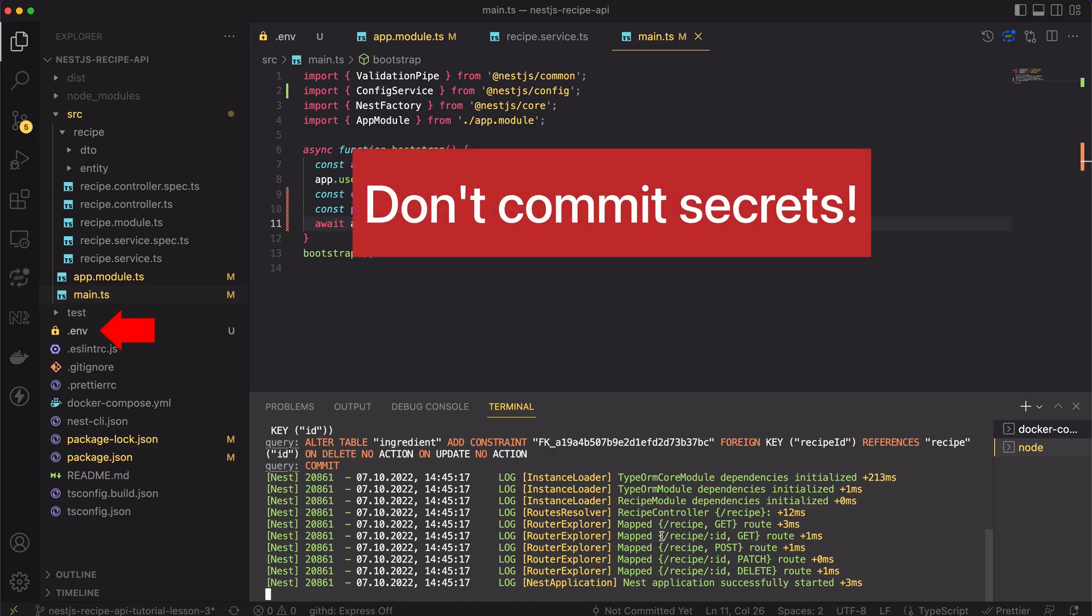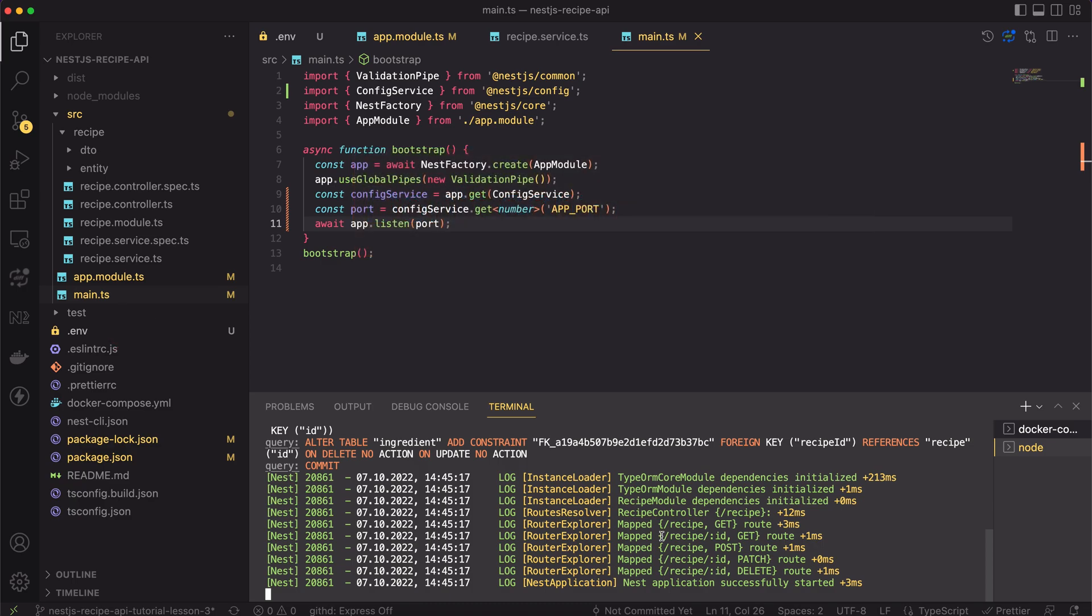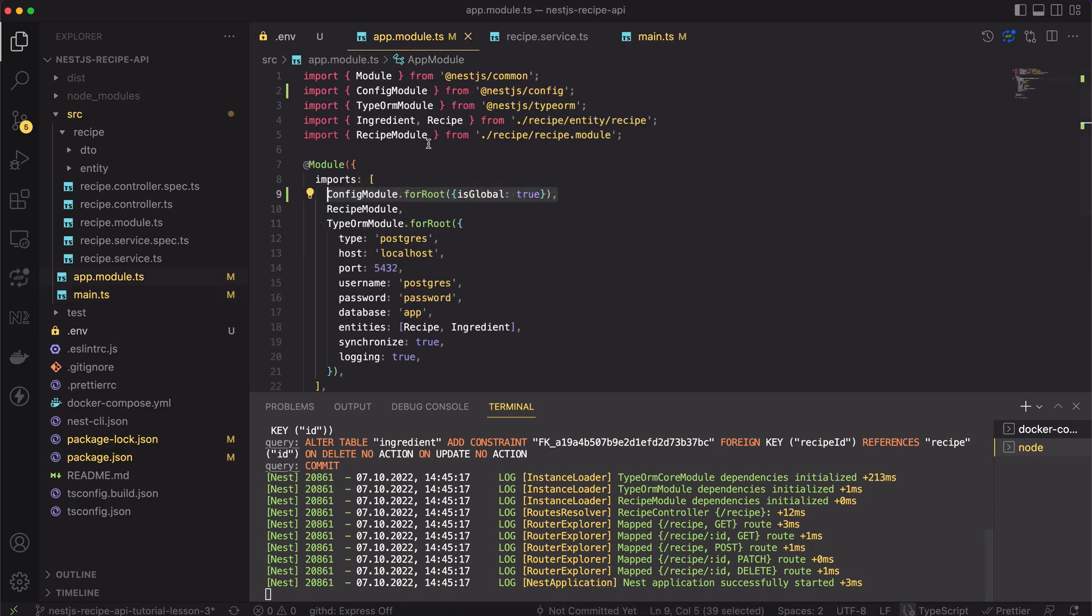Also, we shouldn't add the .env files to the git tracking in production systems. It's rather a bad practice because we can leak some secret variables here. Moving back to code, let's open the app module.